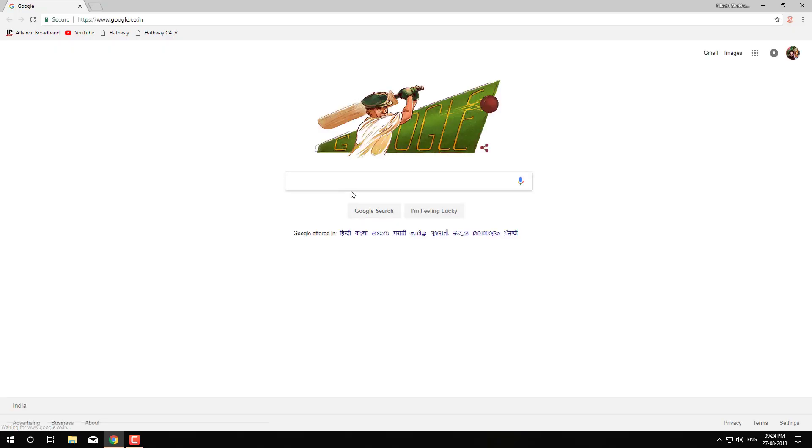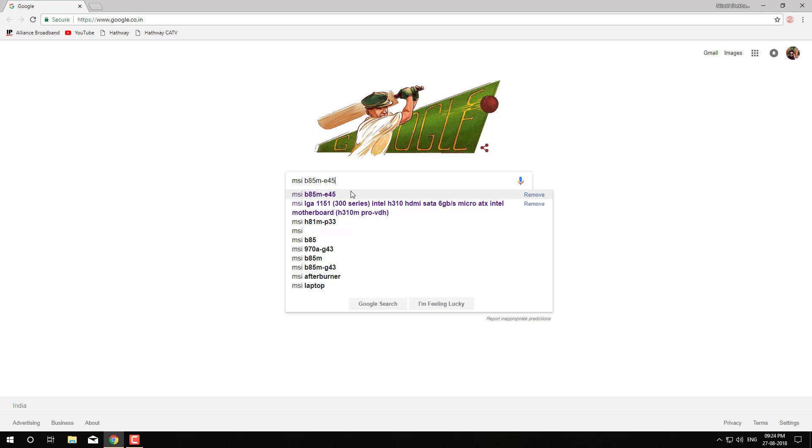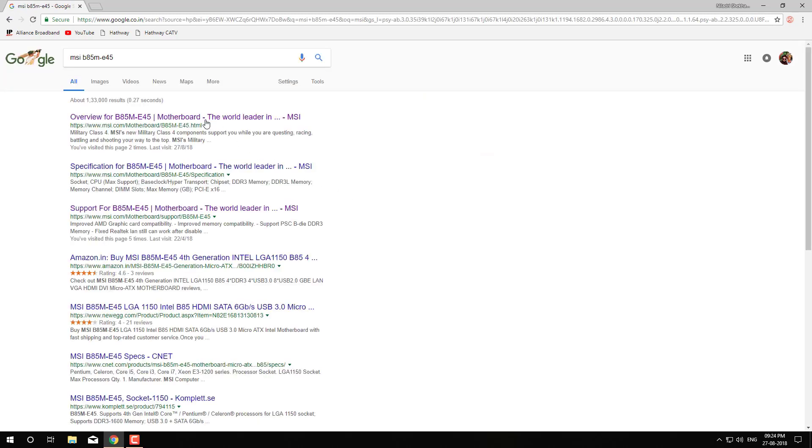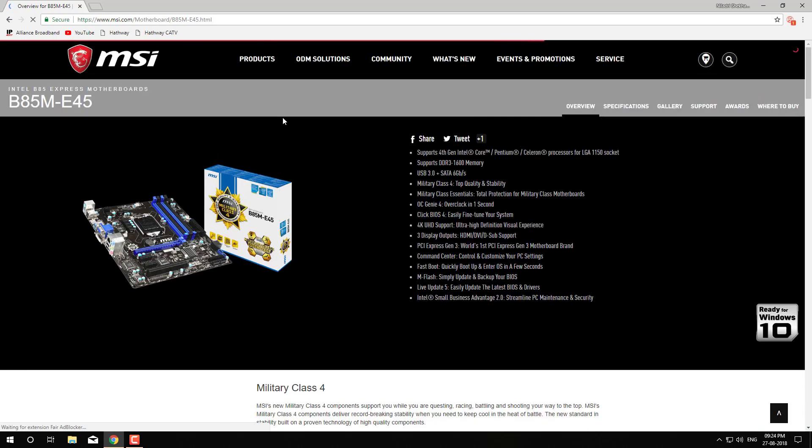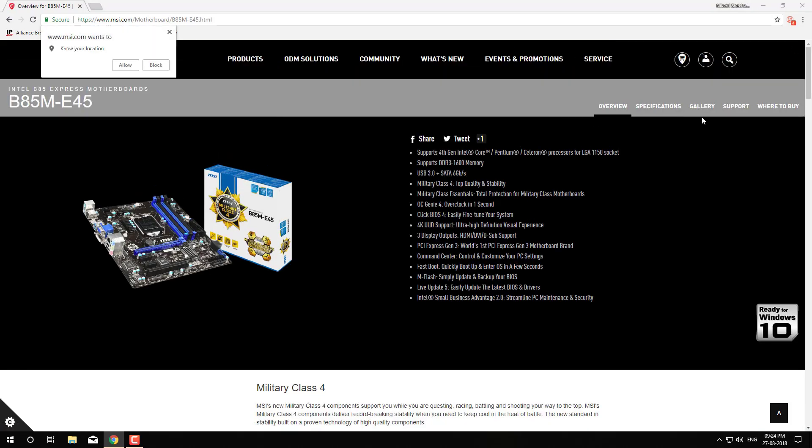Then search for the motherboard model number you have. Like I have MSI B85M E45. Open the first link that comes in the search. Please note that this website will vary from manufacturer to manufacturer, so take your time and find the driver.